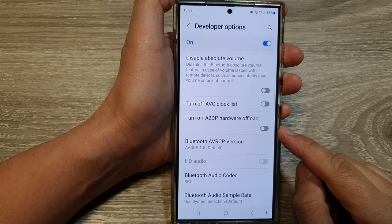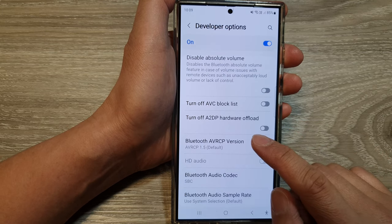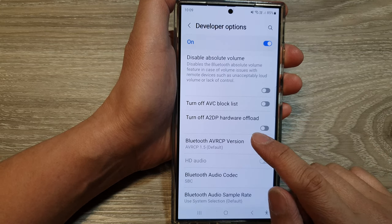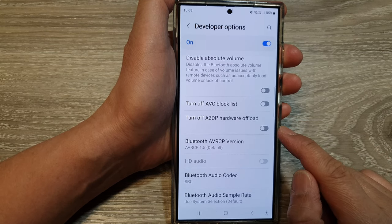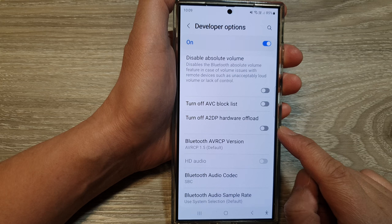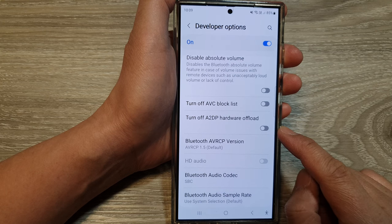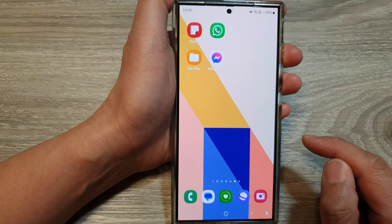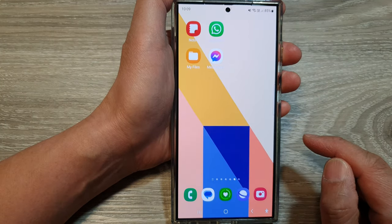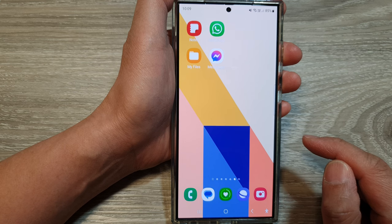How to turn on or turn off A2DP hardware offload on the Samsung Galaxy S24 series. First, tap on the home button to return back to the home screen.